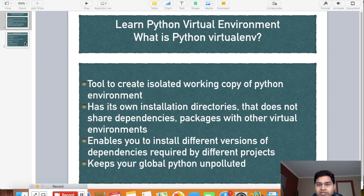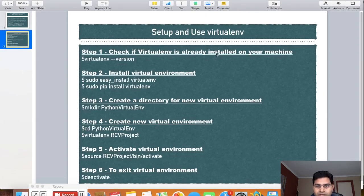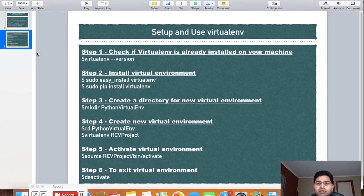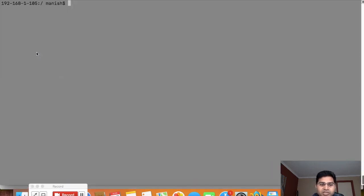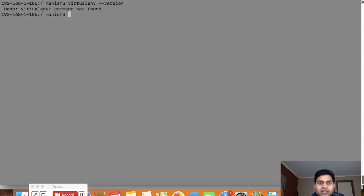In the second slide I have all the steps required to set up and use a Python virtual environment. The first step is to check if virtualenv is already installed on your machine. To check, type the command 'virtualenv --version' in the terminal. I'll open the terminal and type 'virtualenv --version'. In my case, virtual environment is not installed, so I'll proceed to step 2.